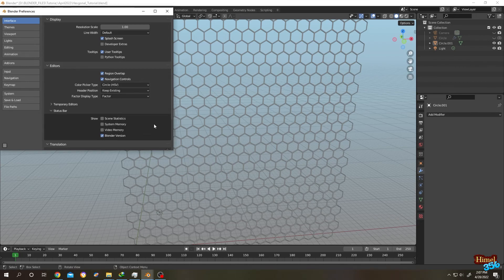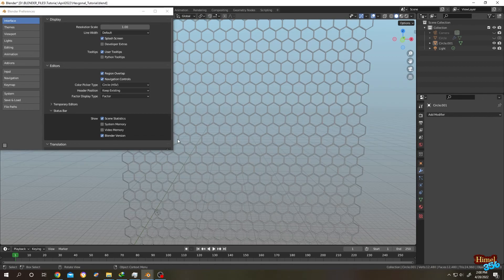For face and vertices count we need scene statistics. Let's check. Now at bottom right corner we have the full details of our object.